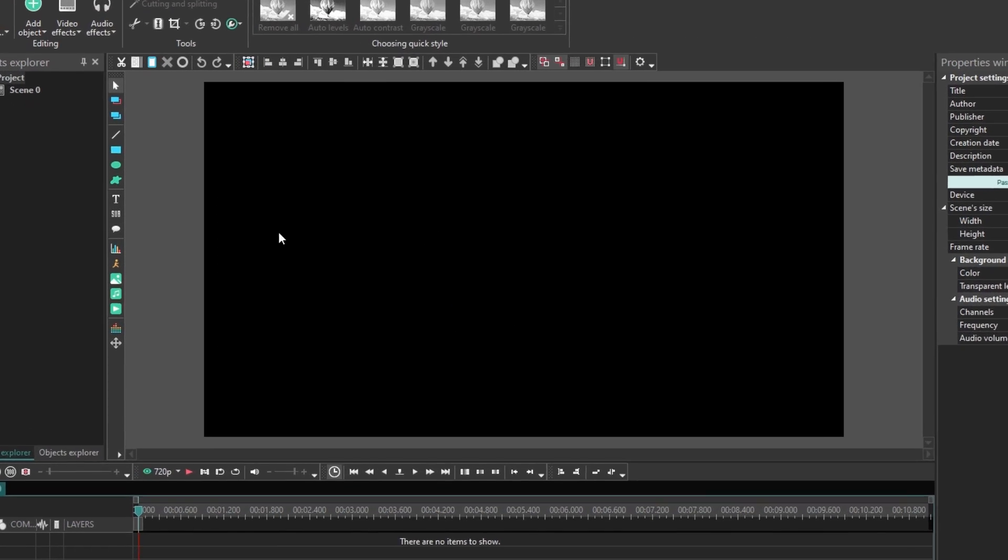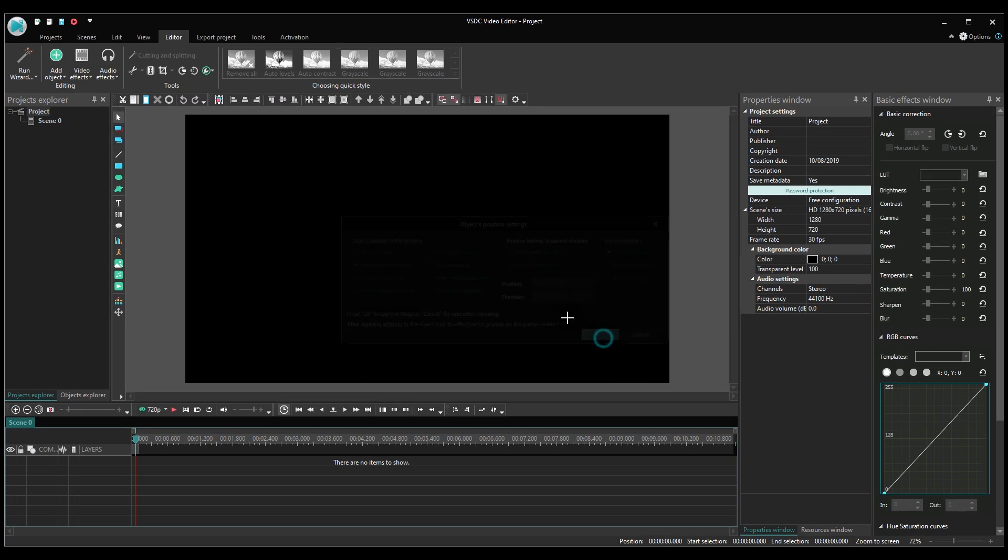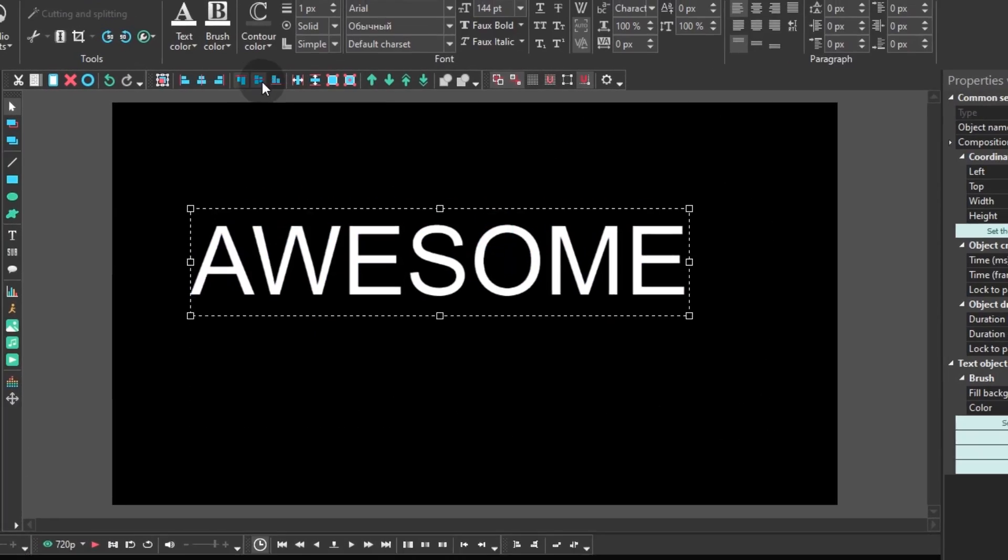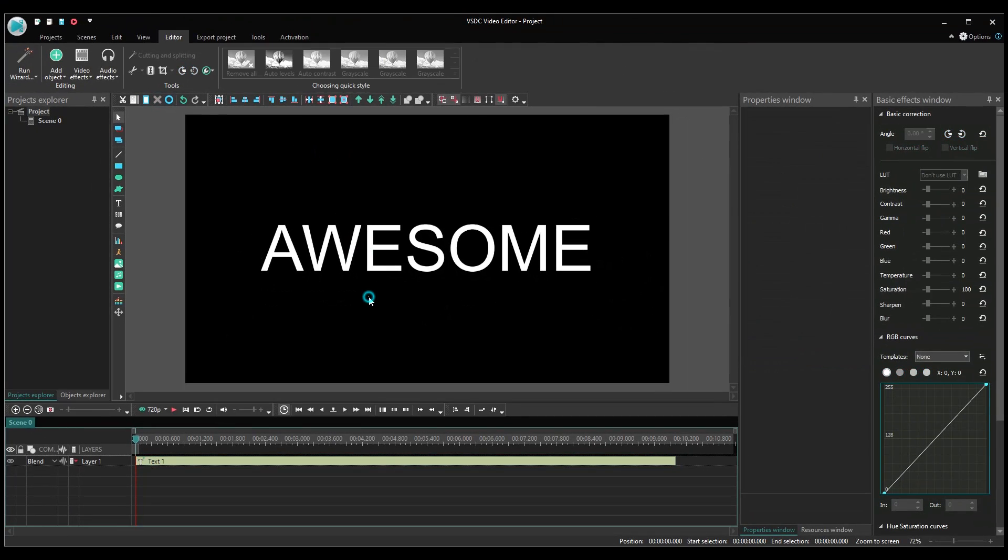First of all, add a text object to the scene and adjust its appearance according to your needs.